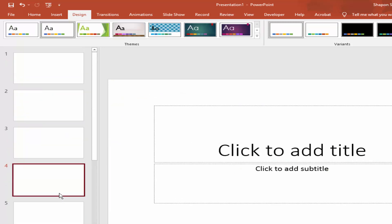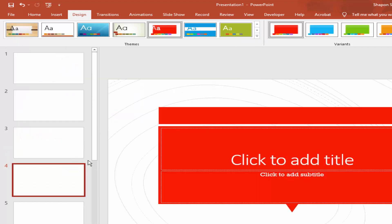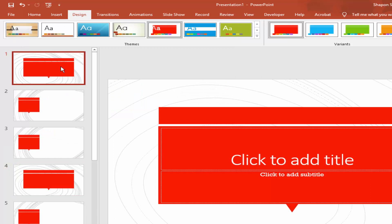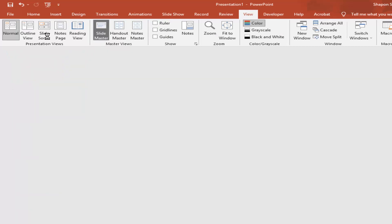Now I will show another way. Add the graphics first, then go to View and click Slide Master.